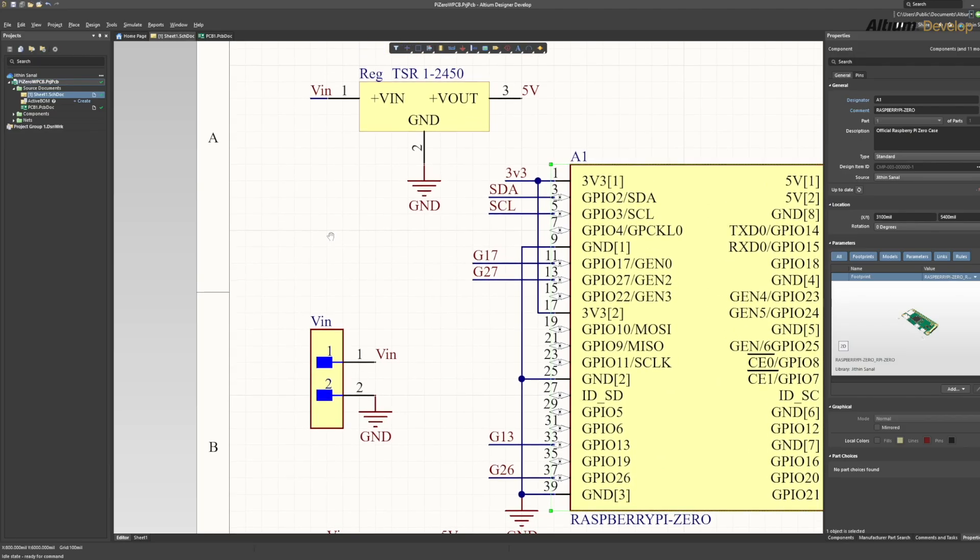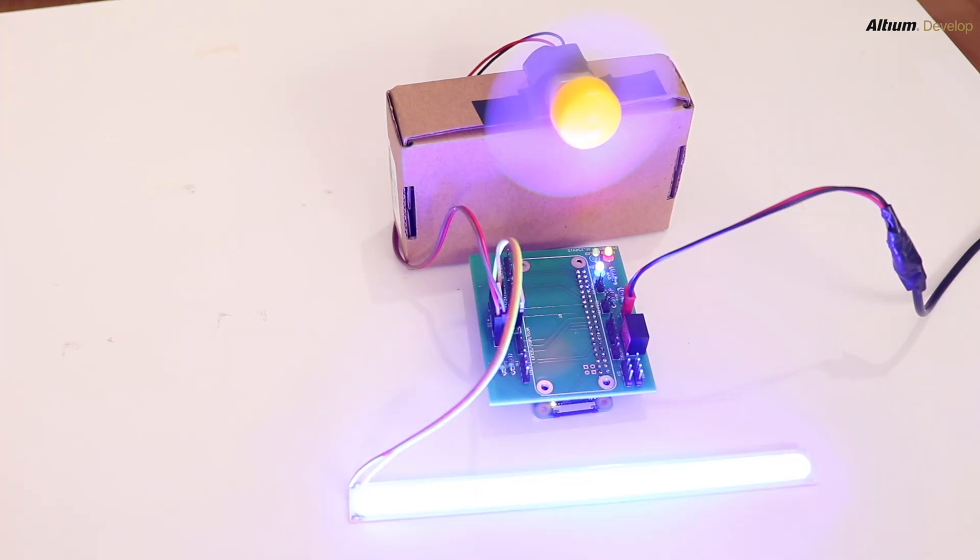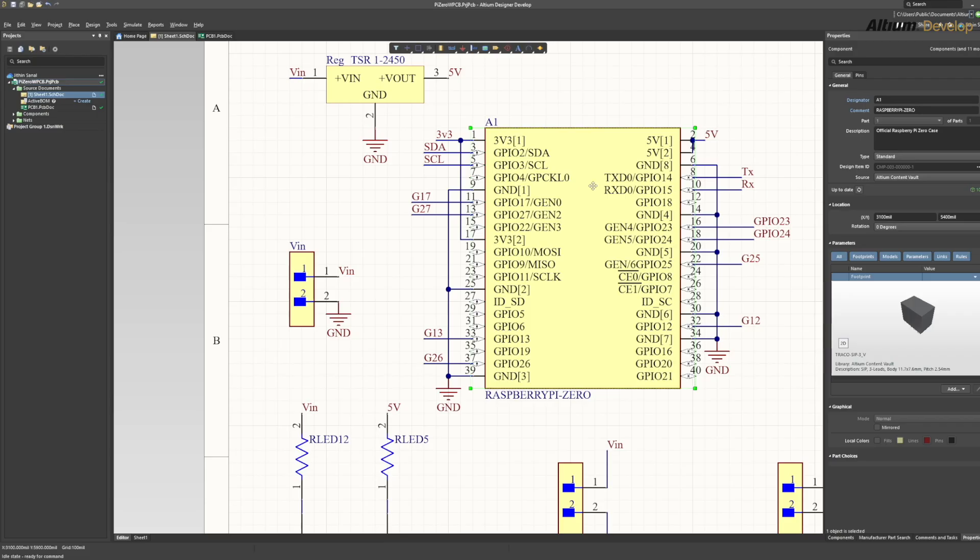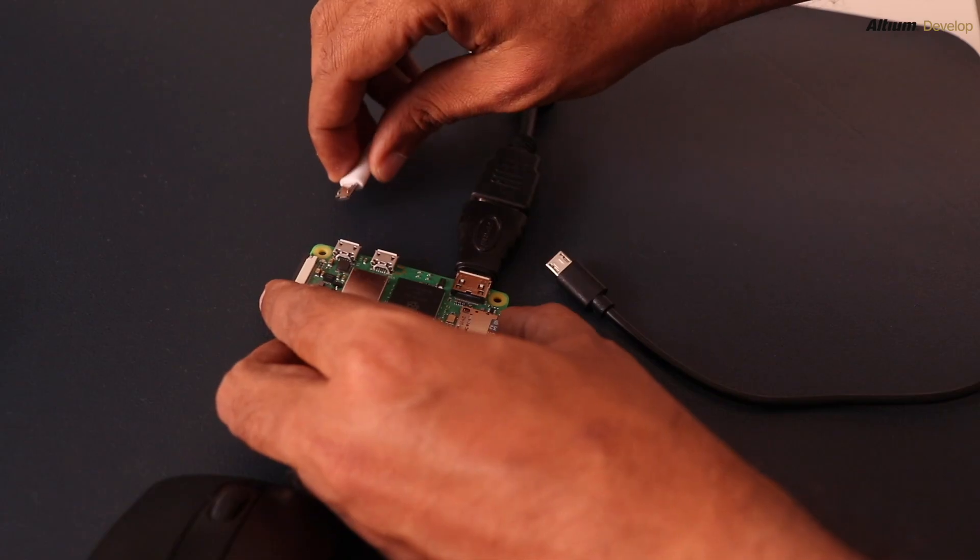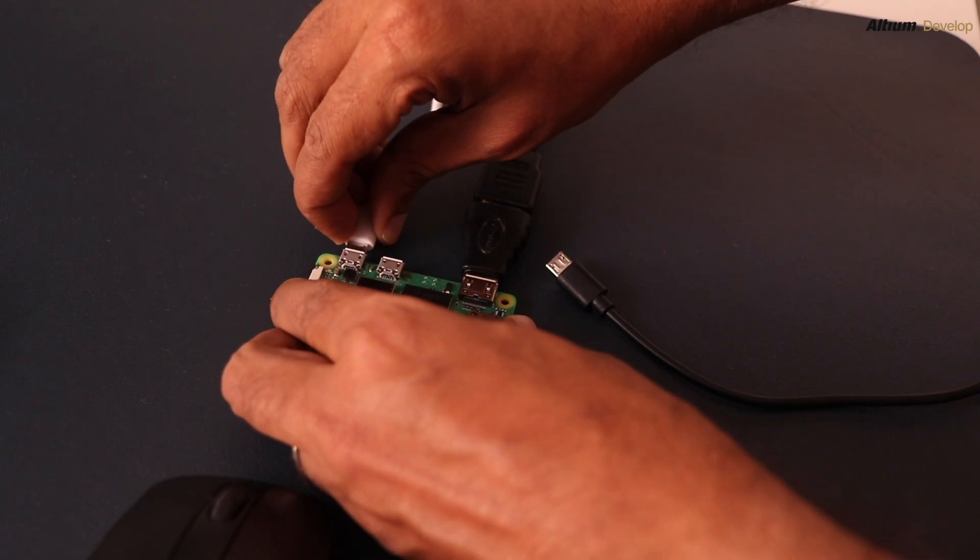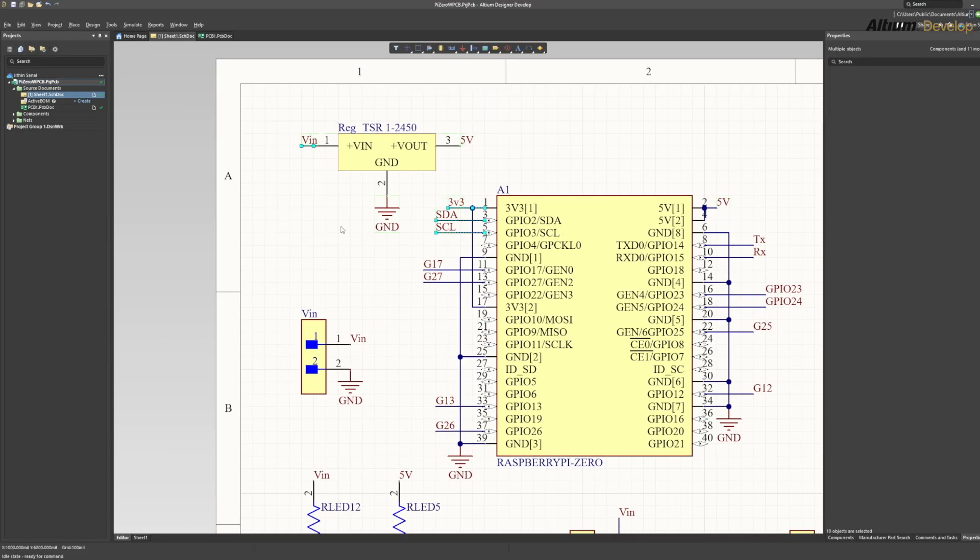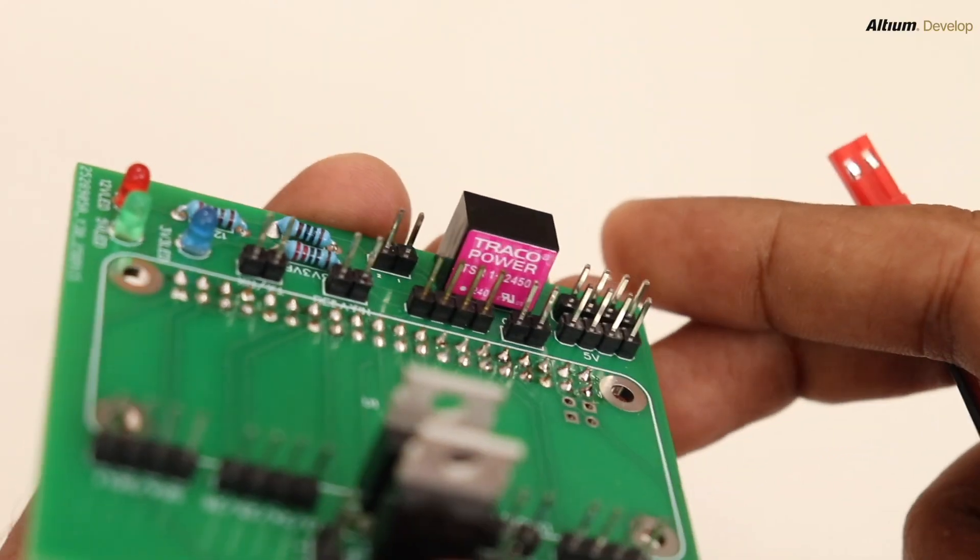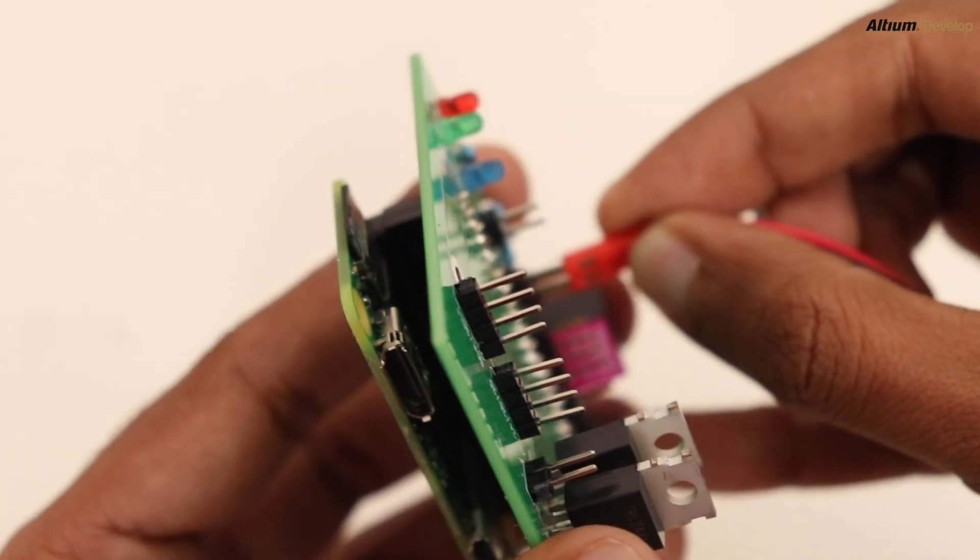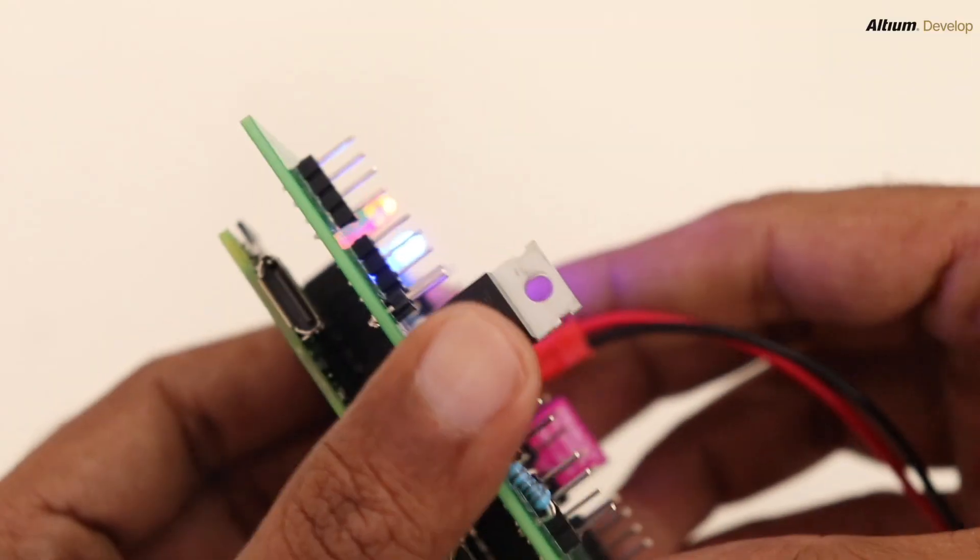The 12 volt adapter powers all the devices directly. The Pi must receive a stable 5 volt. You can supply this in two ways: use a good 5 volt USB supply plugged into the Pi, or step down the 12 volt to 5 volt using a switching regulator such as TSR 1-2450, or you can use any voltage regulator depending on your current requirement.